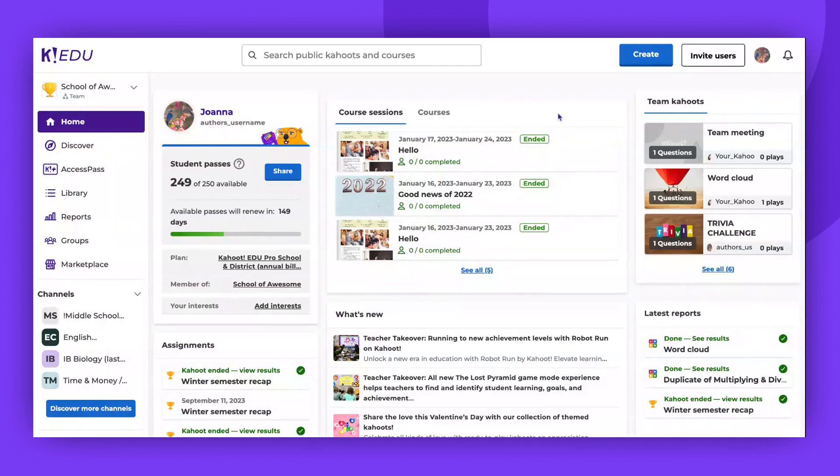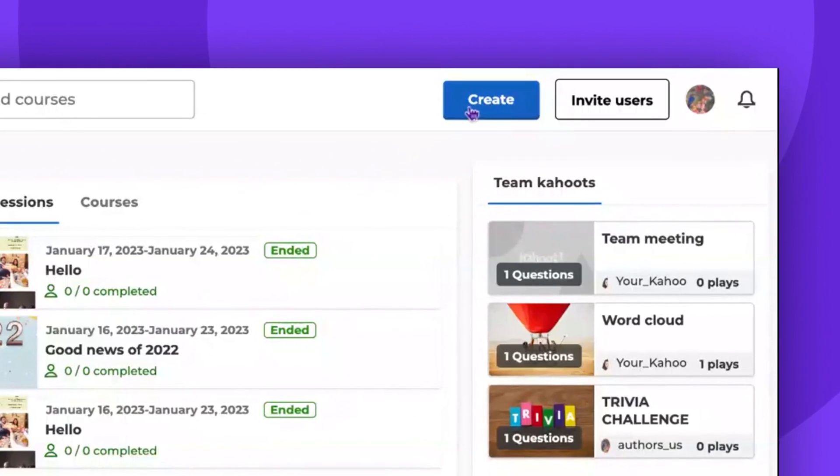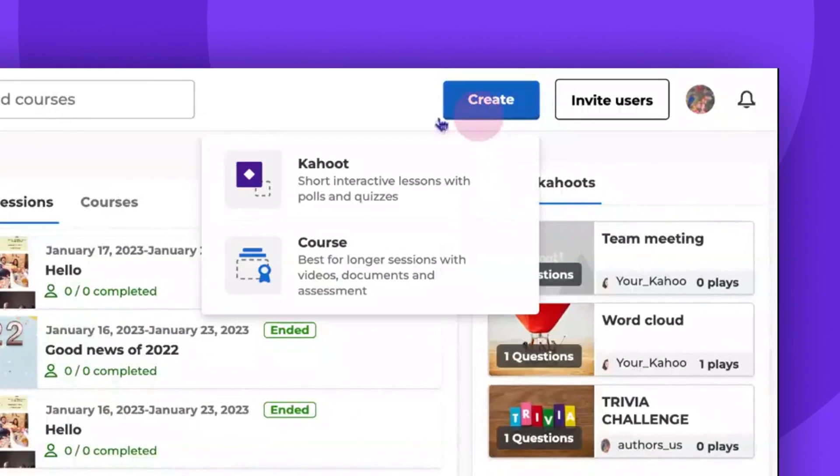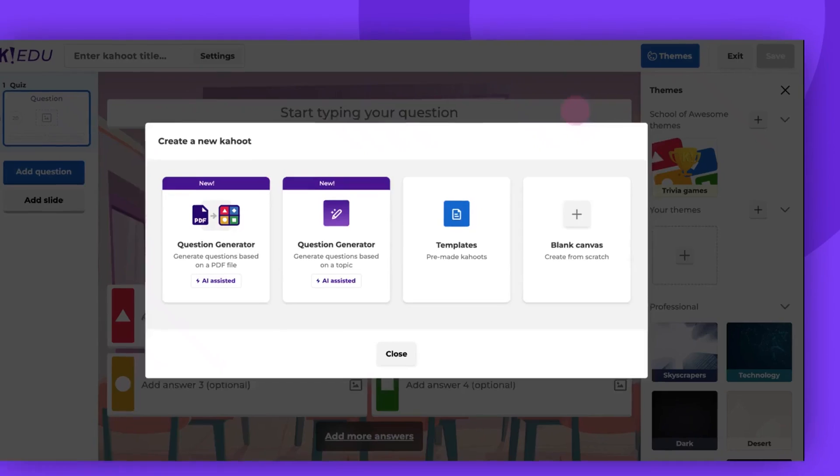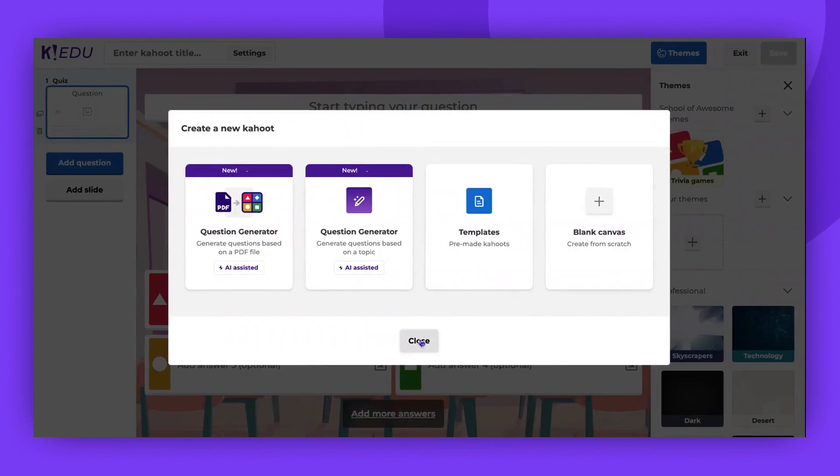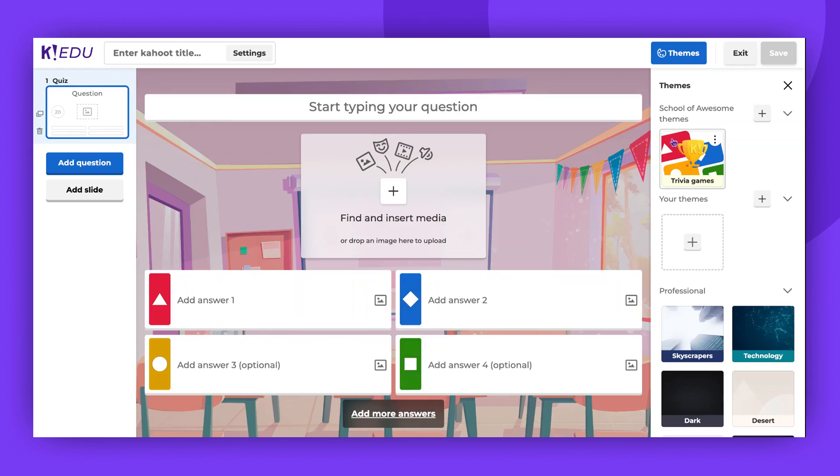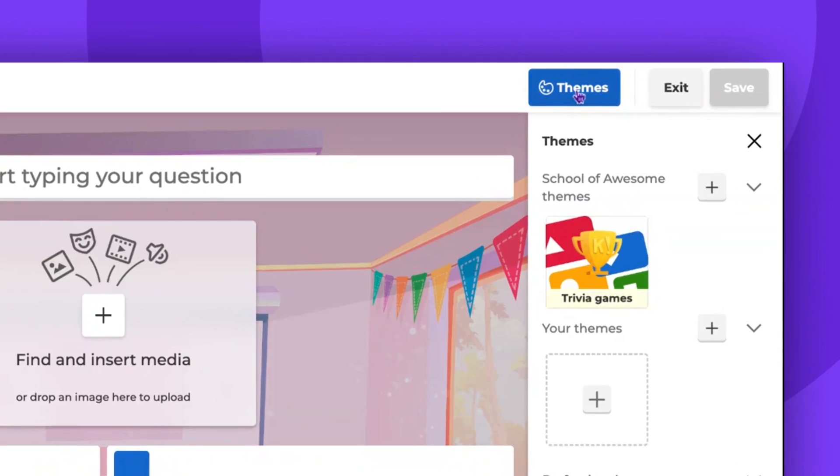To begin, click Create in the top right corner and select the Kahoot option. After closing the pop-up, we navigate to the Themes section by clicking the Themes button, also located in the top right corner.